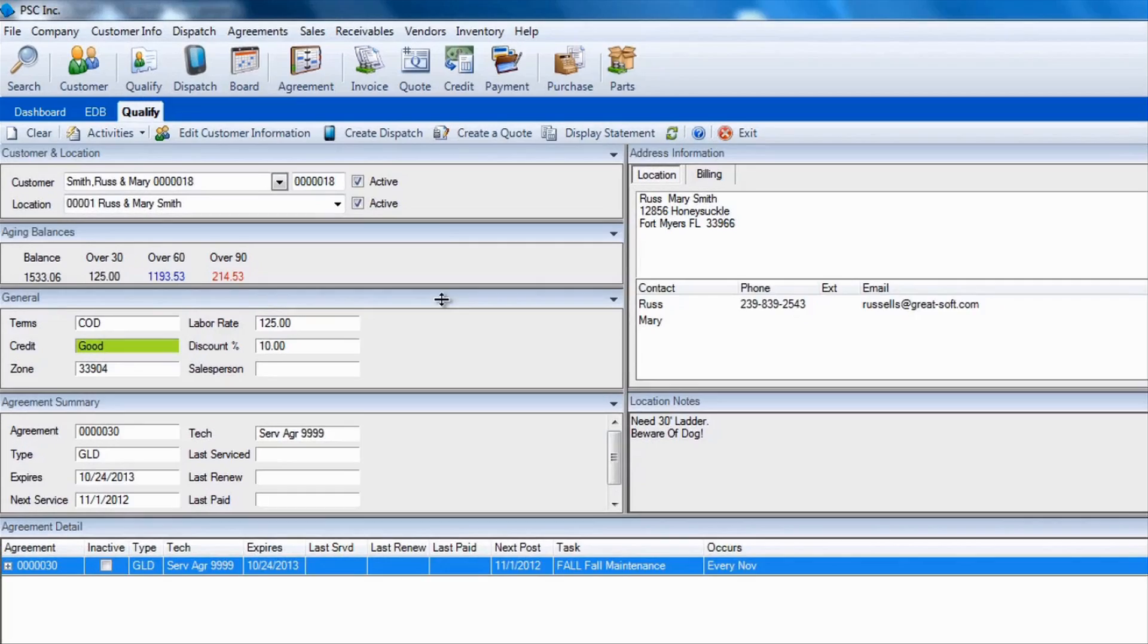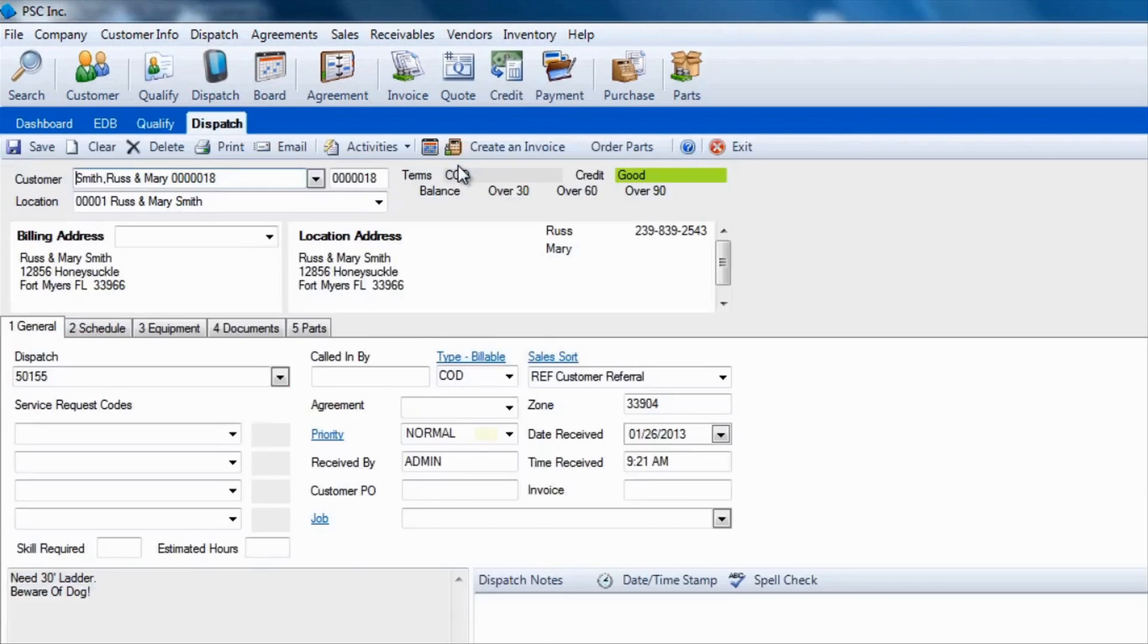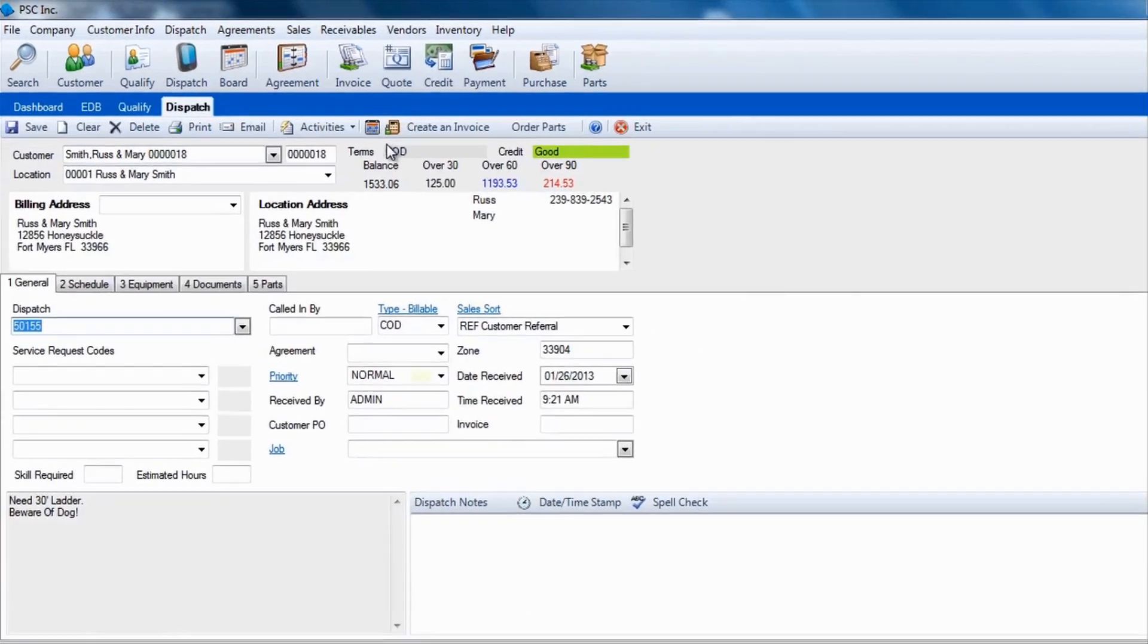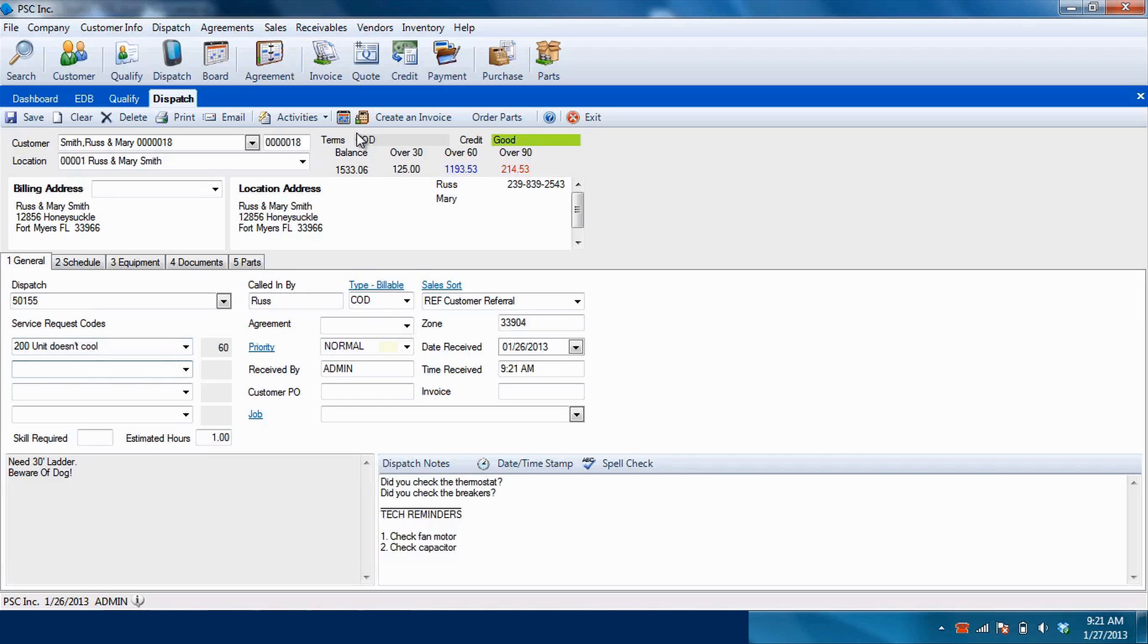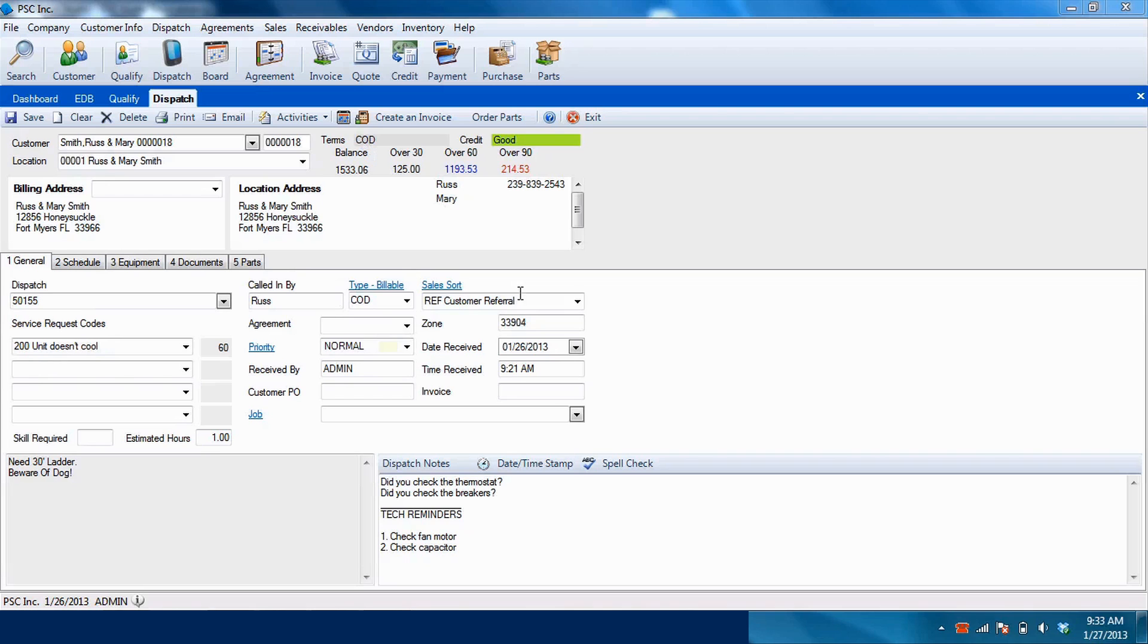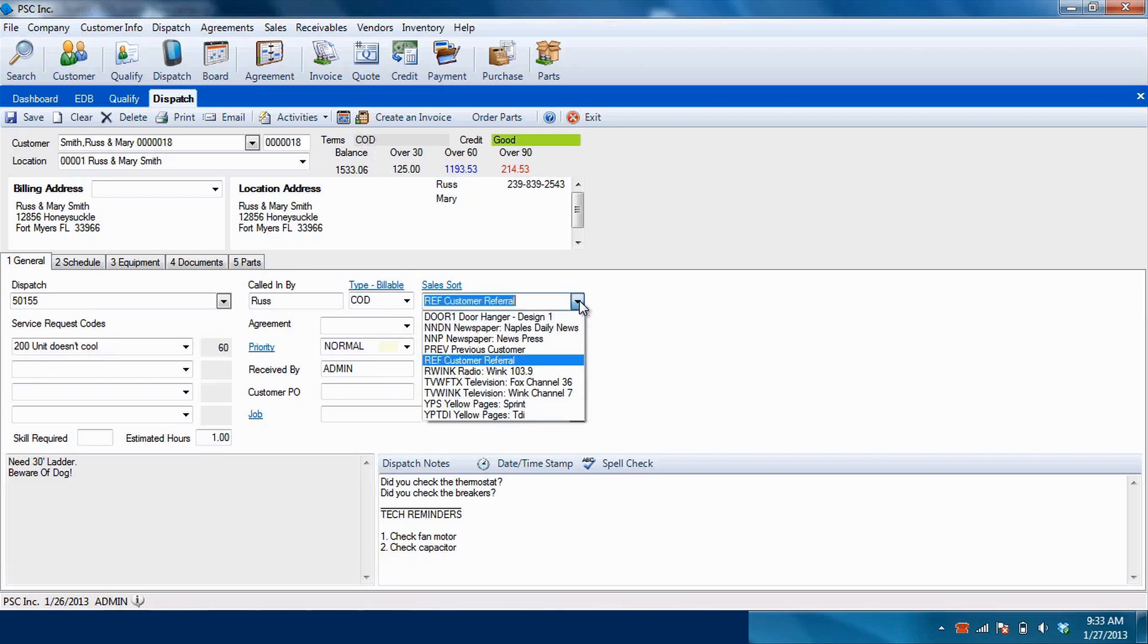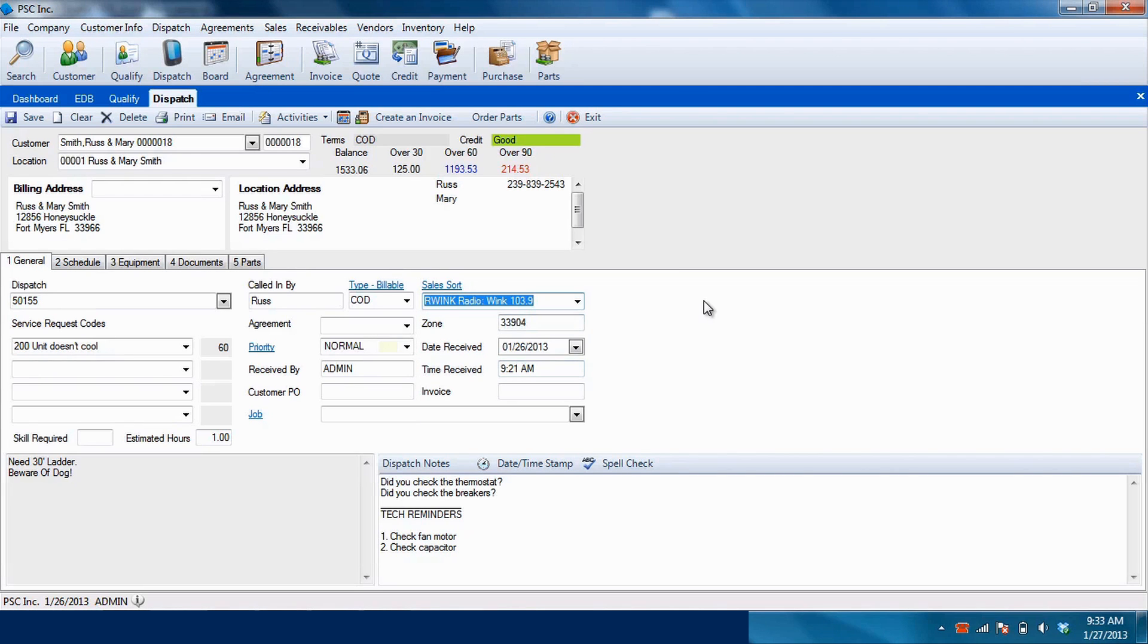For example, if you need to create a dispatch, all your customer's information will flow to the dispatch screen for faster processing. Add service request codes and use script templates so dispatchers can collect the right information to send to technicians, as well as serve as reminders of what needs to be completed. Capturing how the caller heard about you is an excellent way to track how much revenue is generated from each of your marketing campaigns.